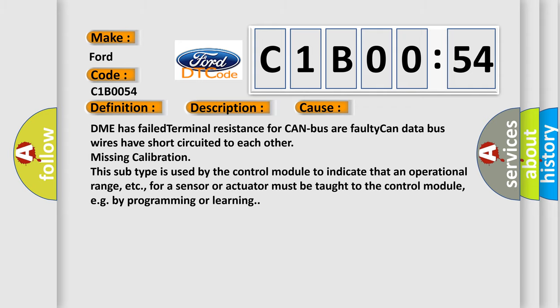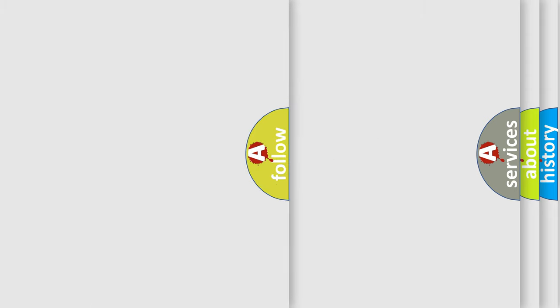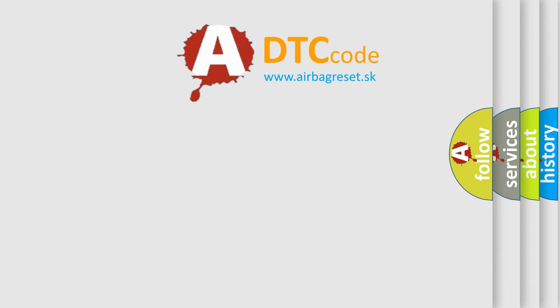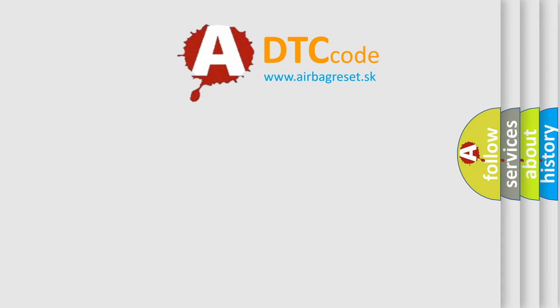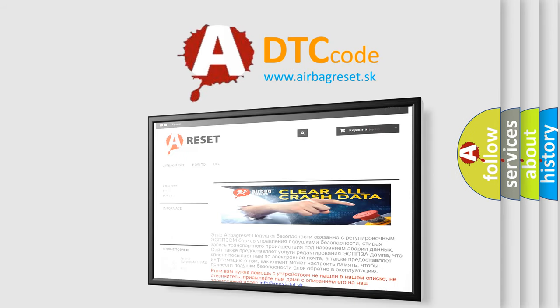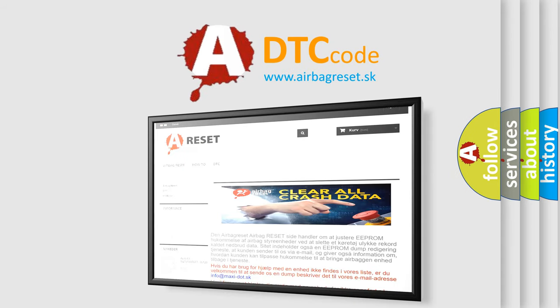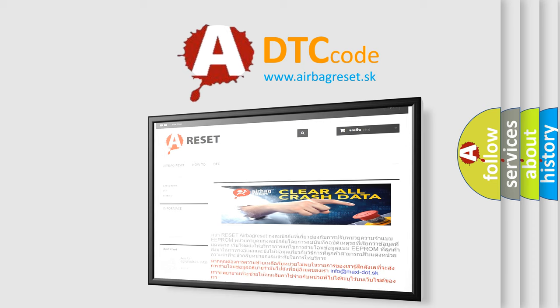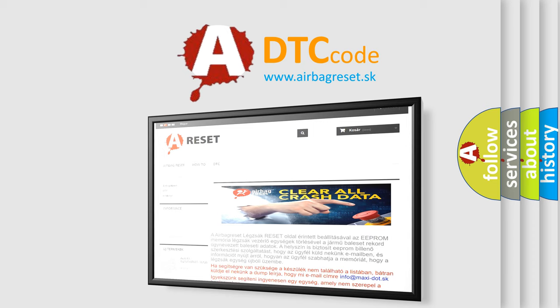The Airbag Reset website aims to provide information in 52 languages. Thank you for your attention and stay tuned for the next video.